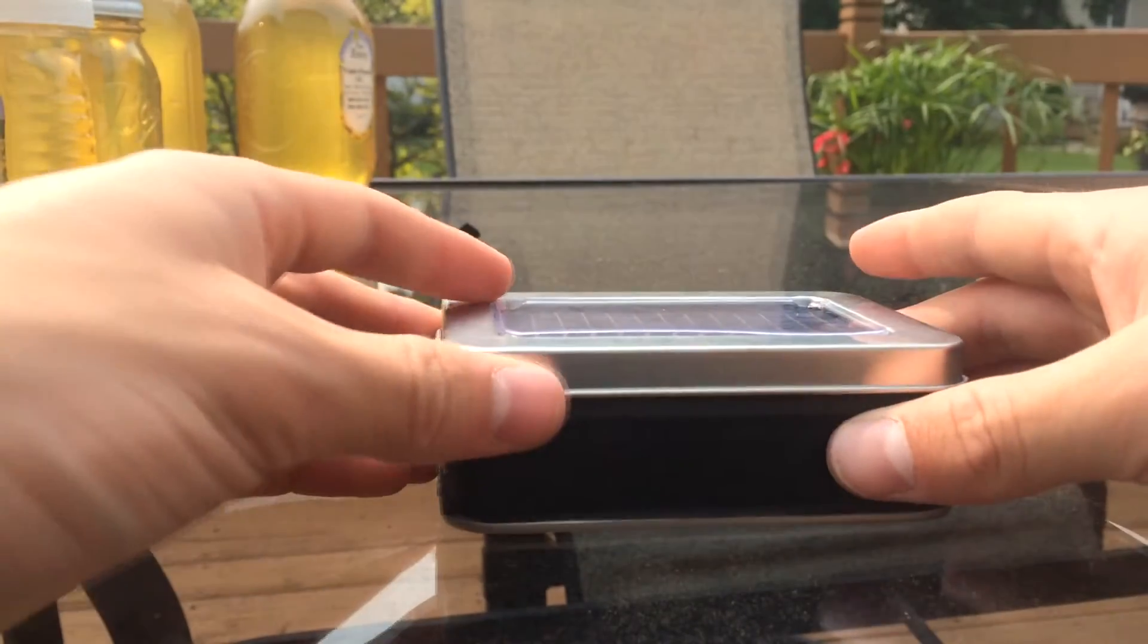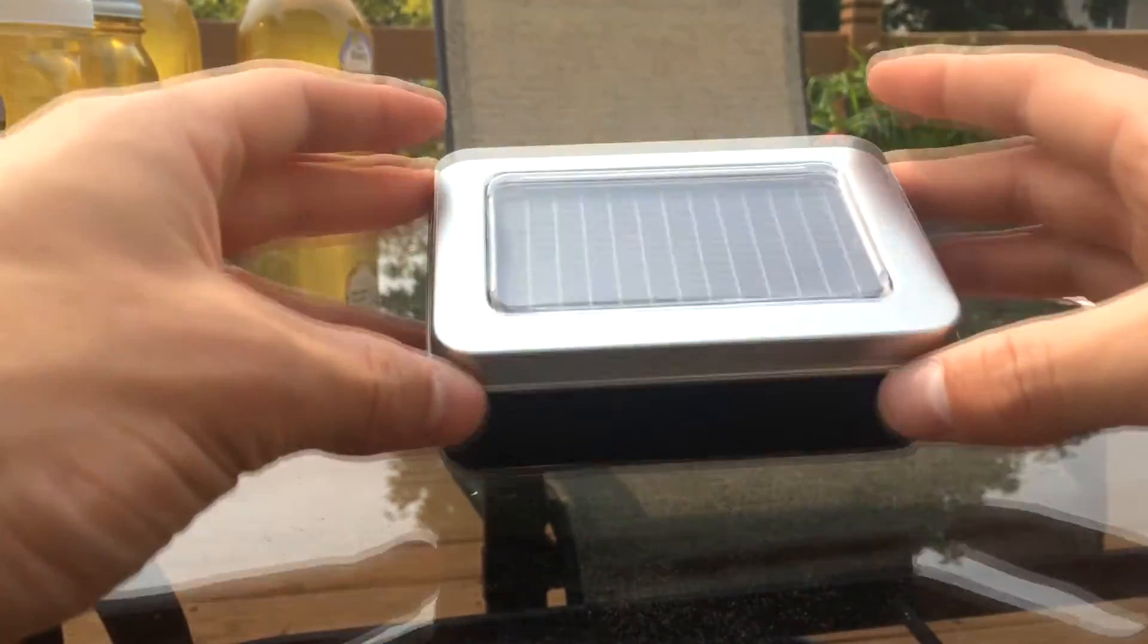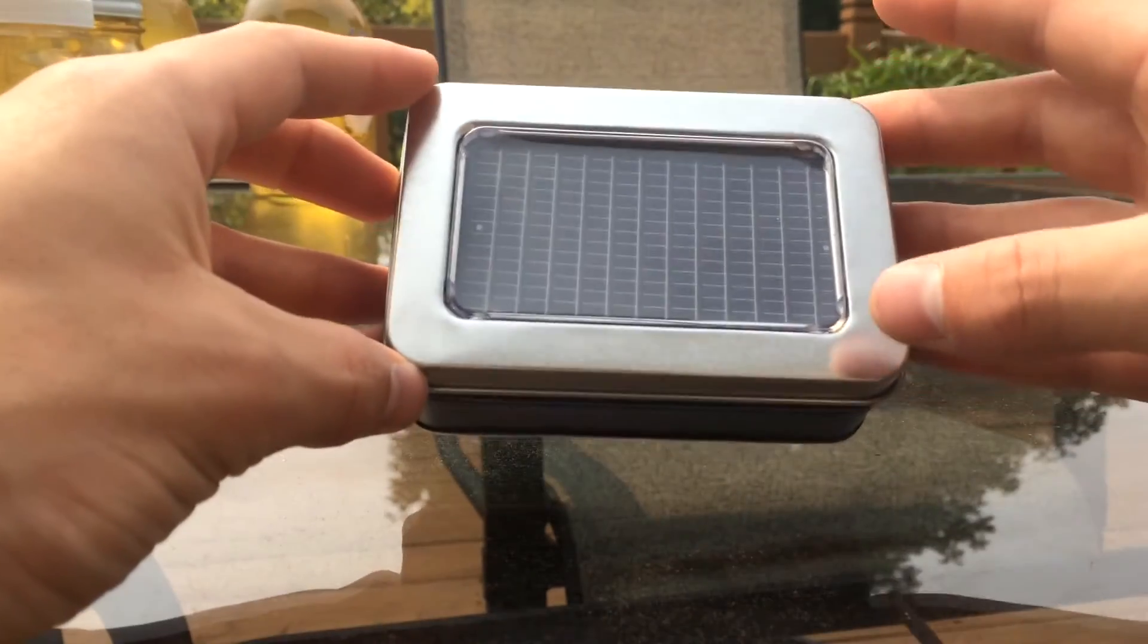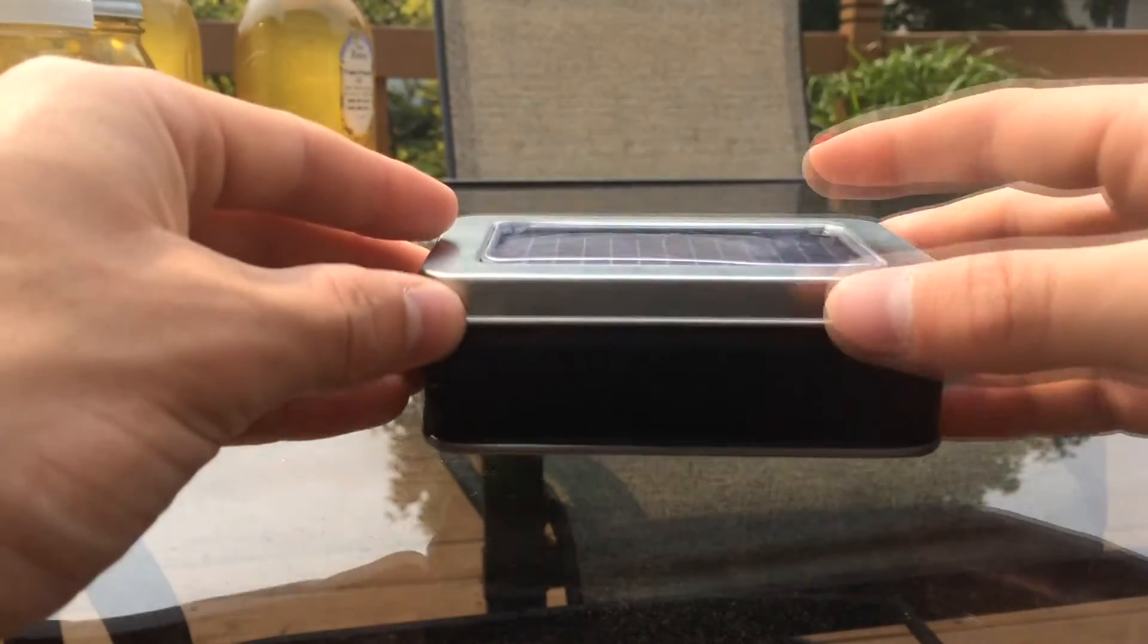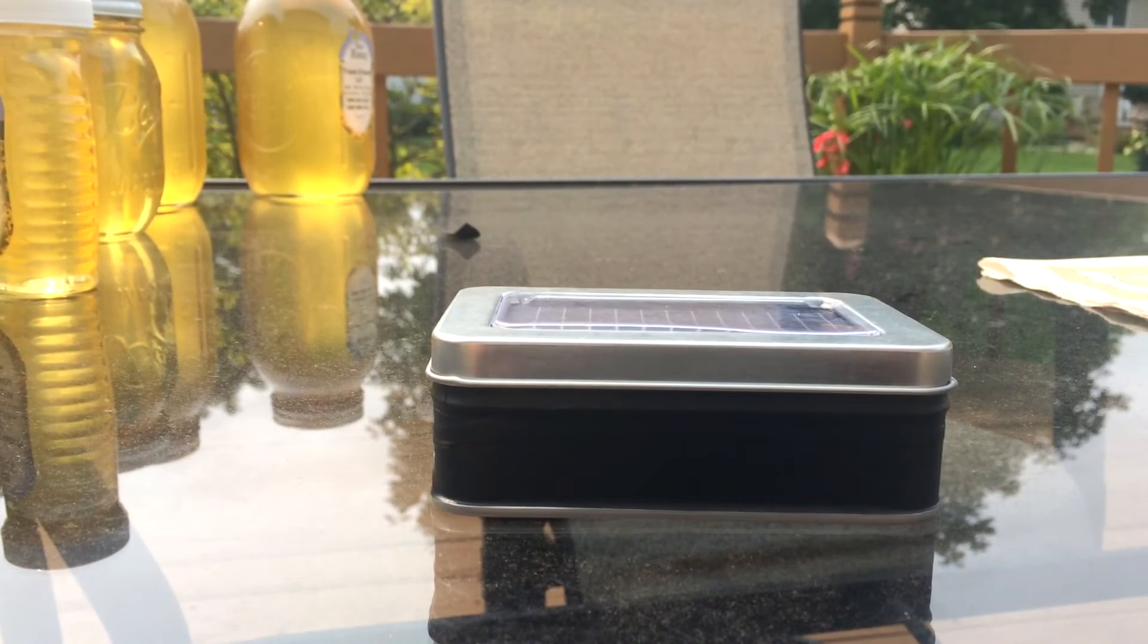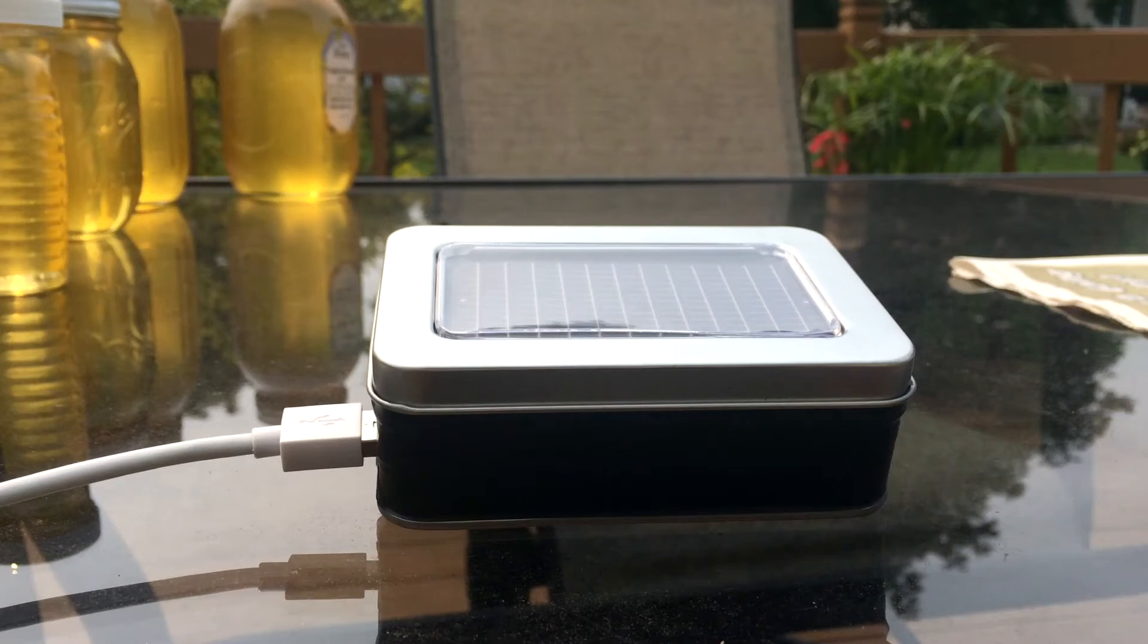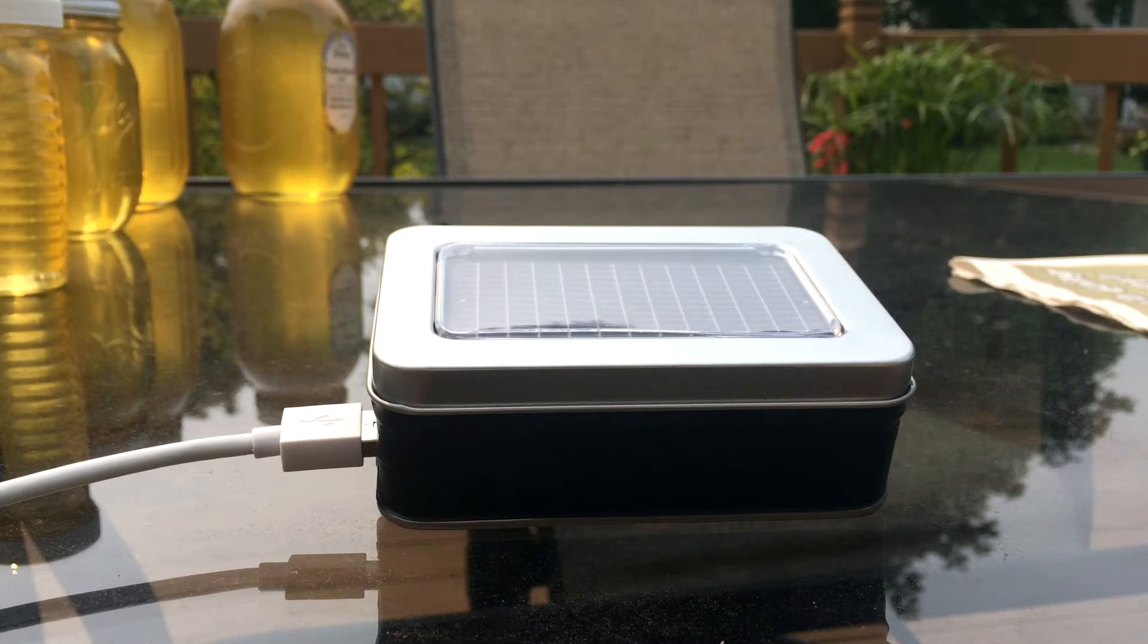So I'll show you charging in just a second. I'll go grab my other phone.